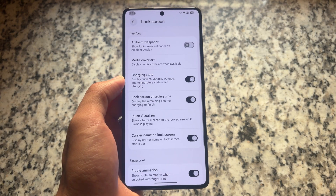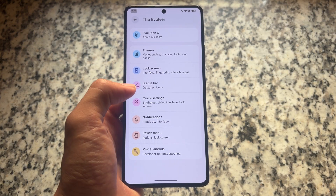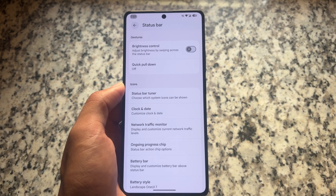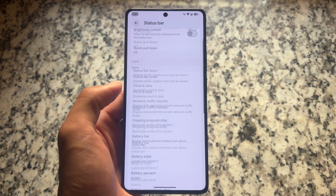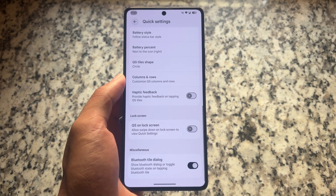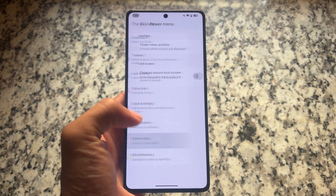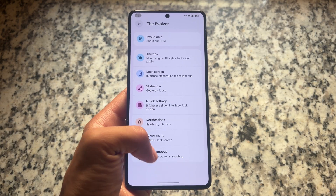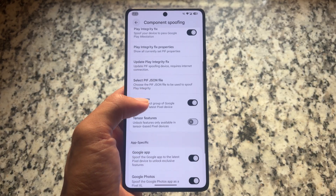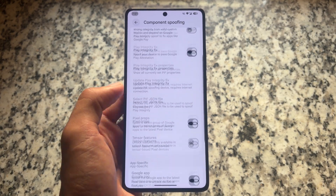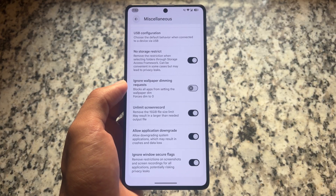Lock screen customizations include a pulse visualizer and an ambient wallpaper option. The status bar has similar customizations, with the ongoing progress chip and quick pull-down option. The quick settings panel has already been covered. The notification section has similar tweaks, and the power menu has the same options. In miscellaneous, there are some spoofing options and you can disable force strong integrity if you don't need it.